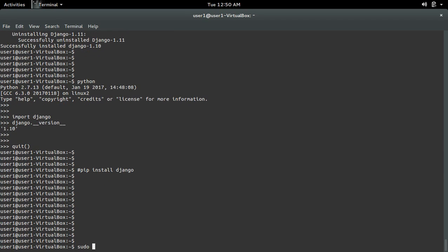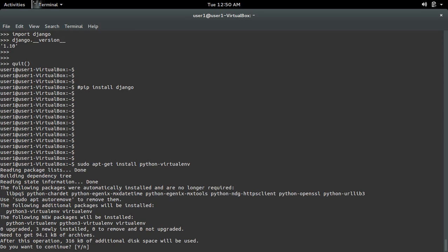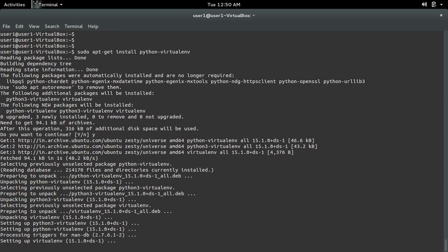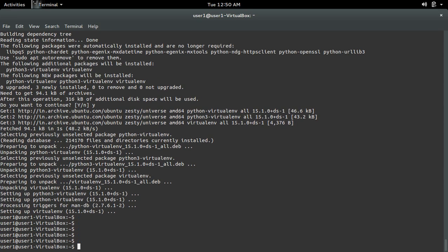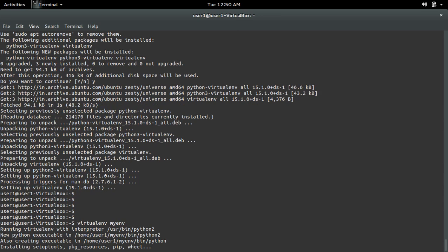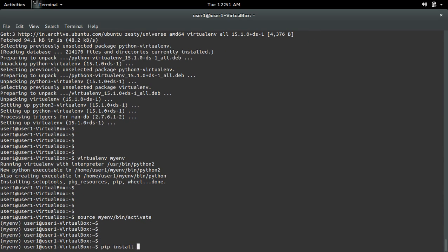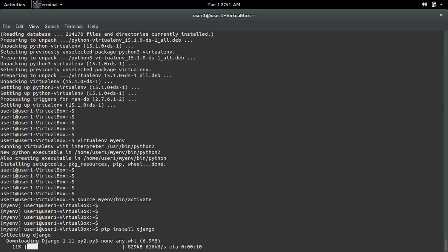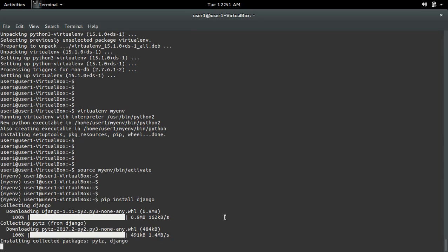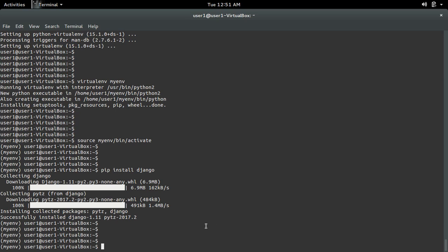First, install virtualenv: 'sudo apt-get install python-virtualenv'. Then create a virtual environment: 'virtualenv myenv'. Then activate it, and run 'pip install django'. This will install Django inside that virtual environment. Remember, don't use sudo if you are using a virtual environment.